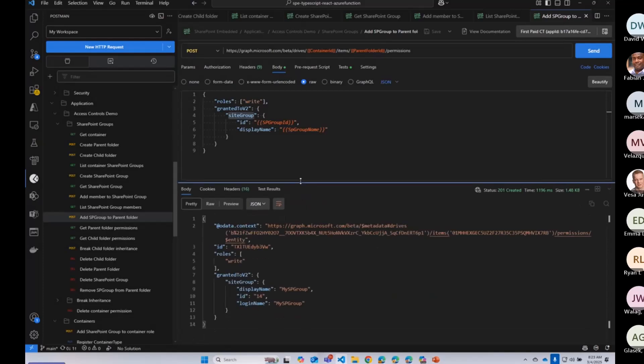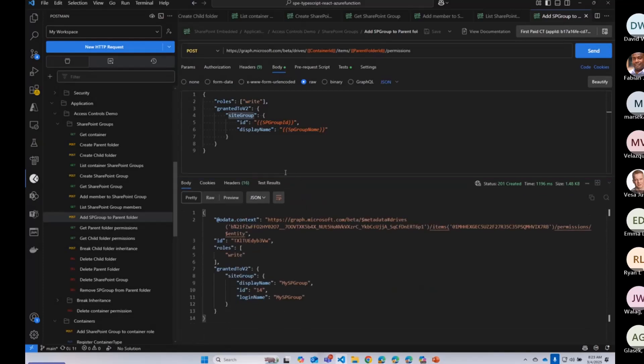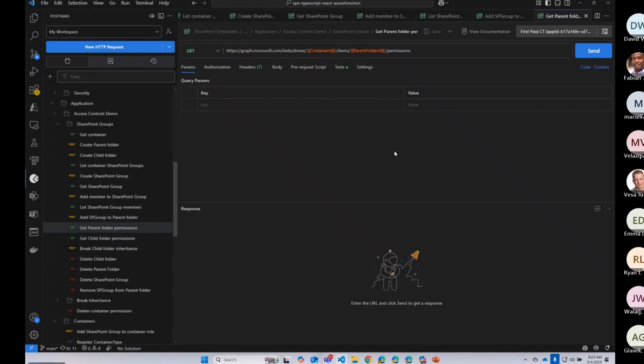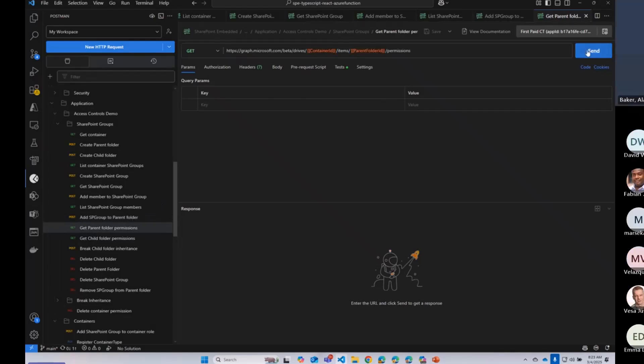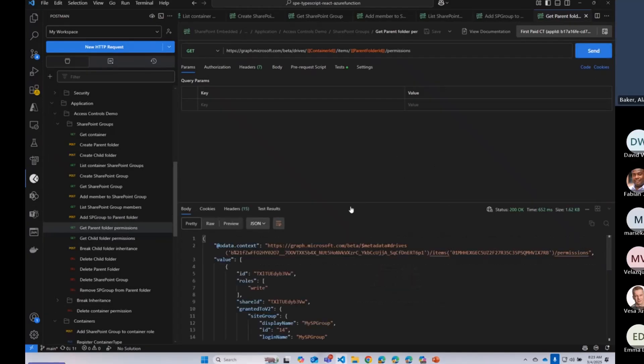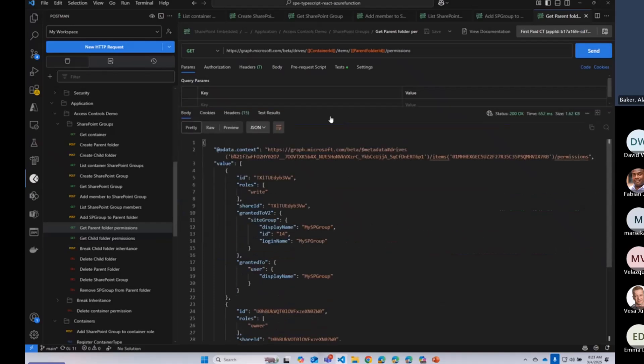All right, there we go. So my group is now able to write on that parent folder. And when I do that, we can see that we have that role assignment there. So there's that group that we made. And now they can write to content within that folder. Awesome.